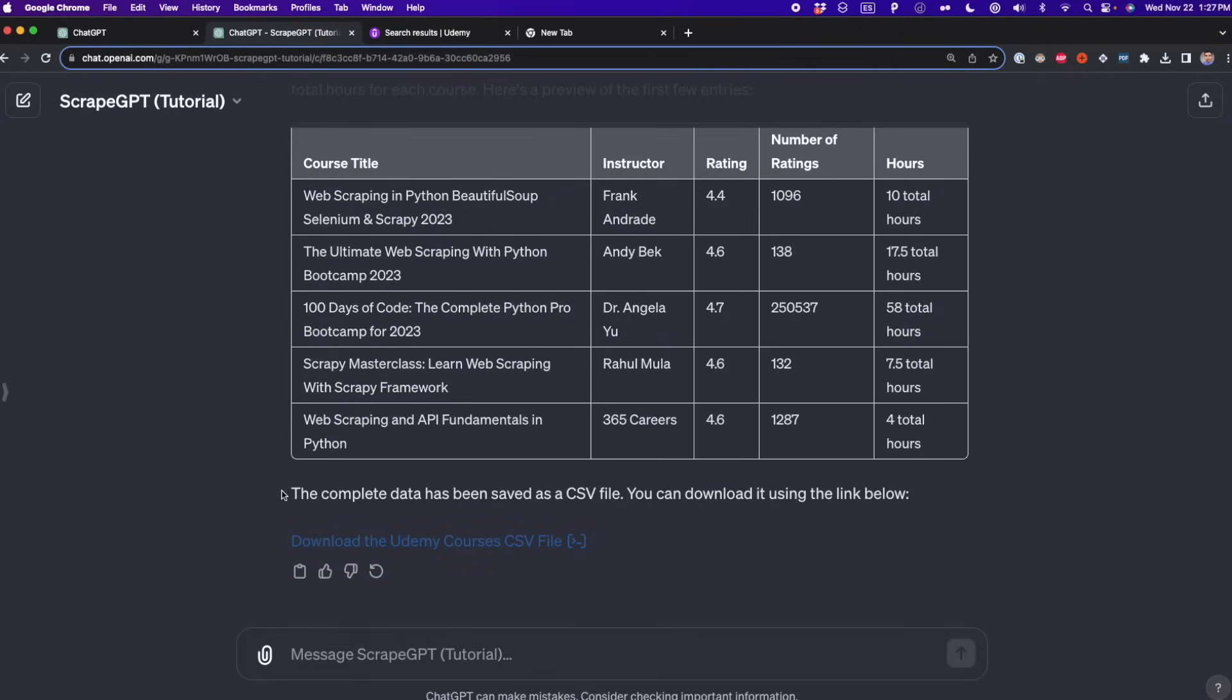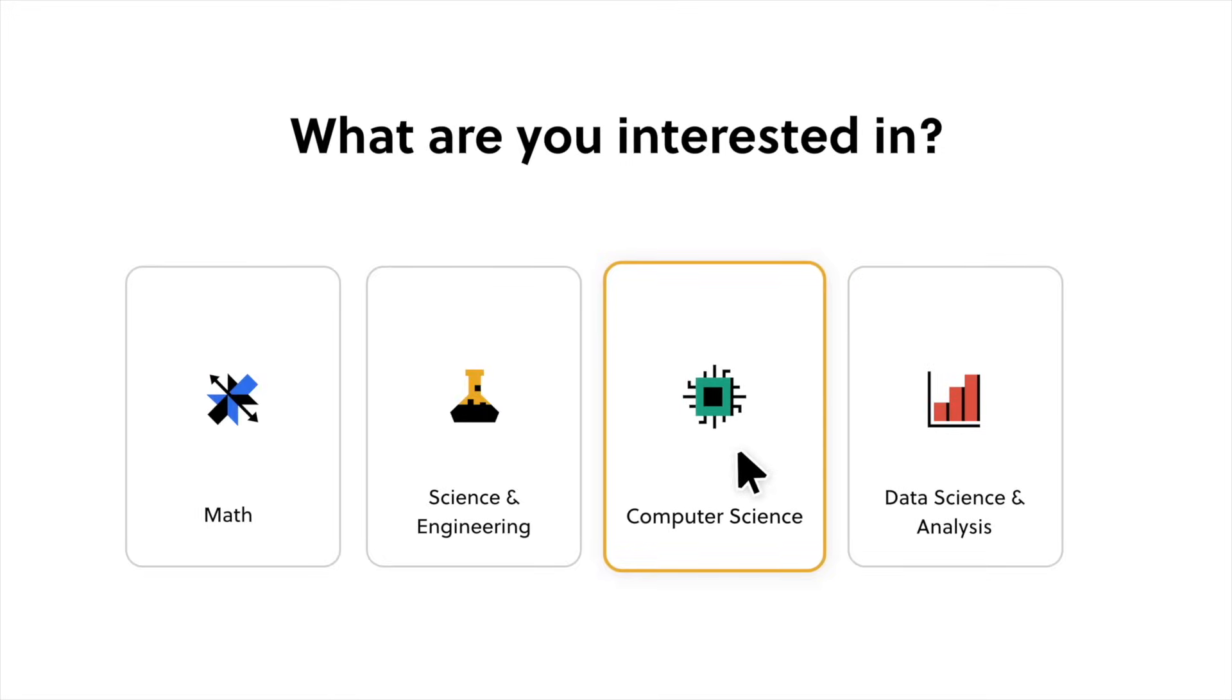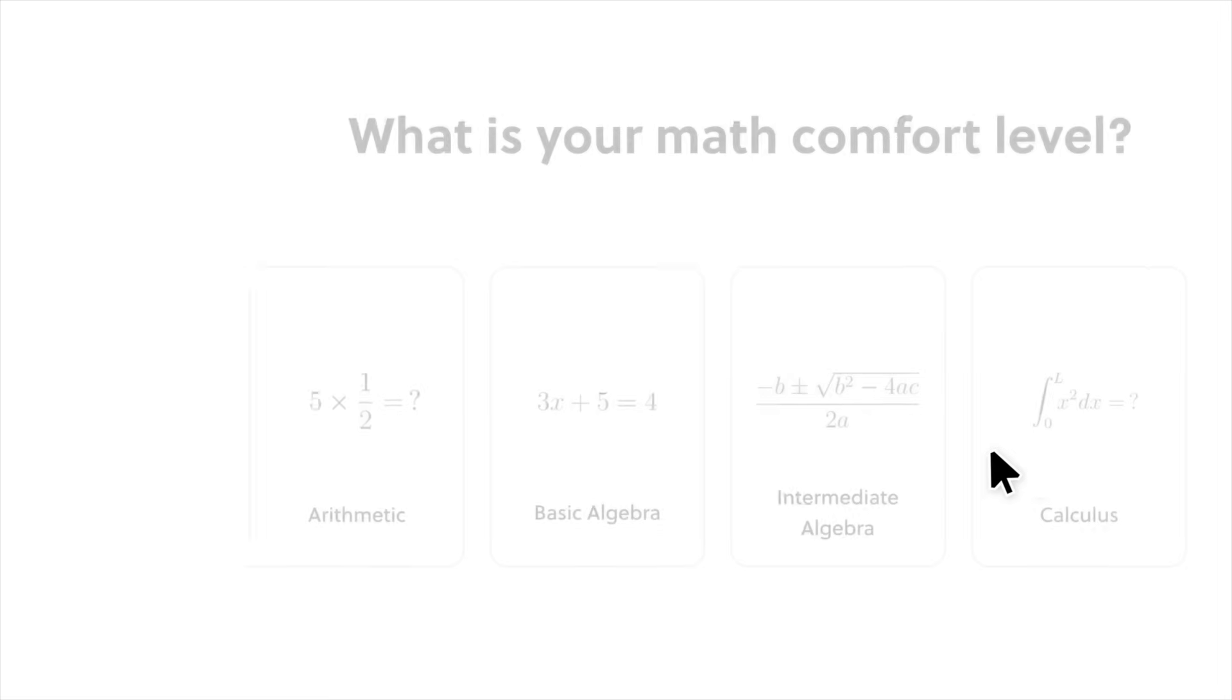Today we learned an easy approach to extract data from some websites using ChatGPT. That said, this approach has some limitations as I mentioned before. If you want to overcome these limitations, of course you need to learn how to code and then learn Python and web scraping. A tool that I'm using to improve my coding skills and my analytical thinking is Brilliant.org, which is the sponsor of this video.